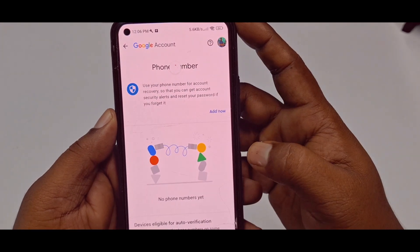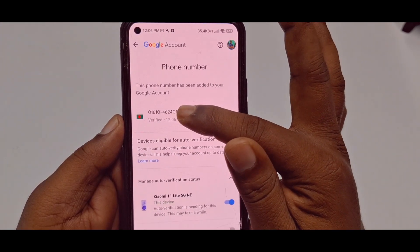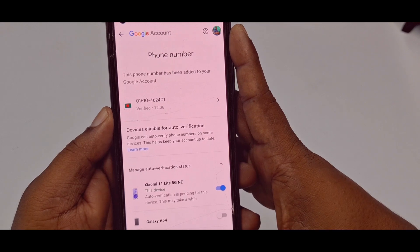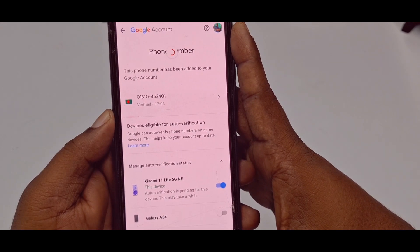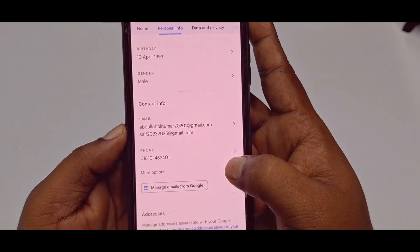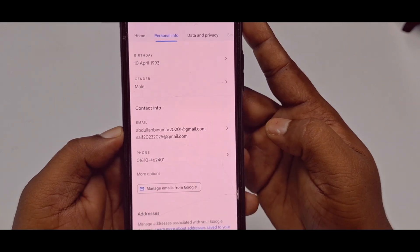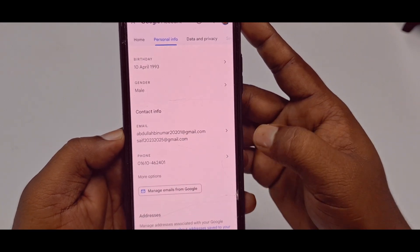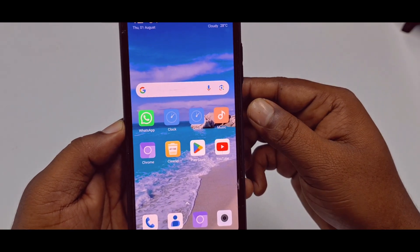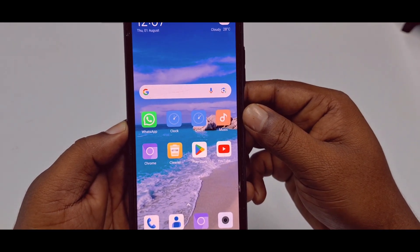You can see the phone number is already added. Let me check again — yes, the phone number is available there. By this easy process you can add your phone number to your Gmail account easily. Thank you so much for watching this video.